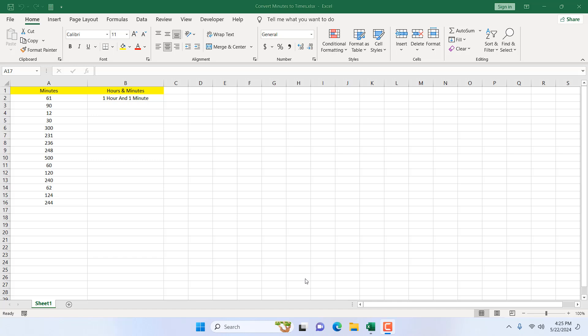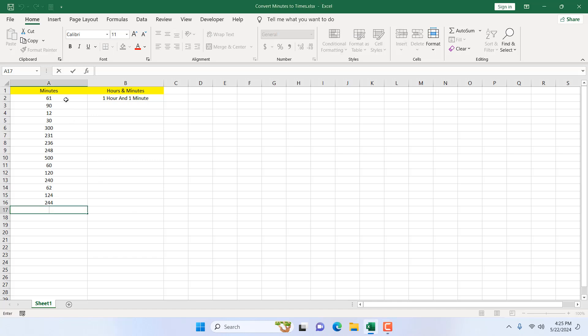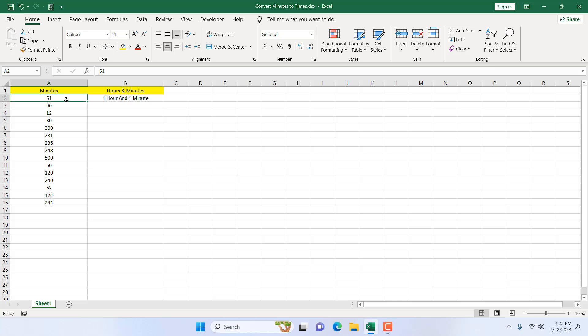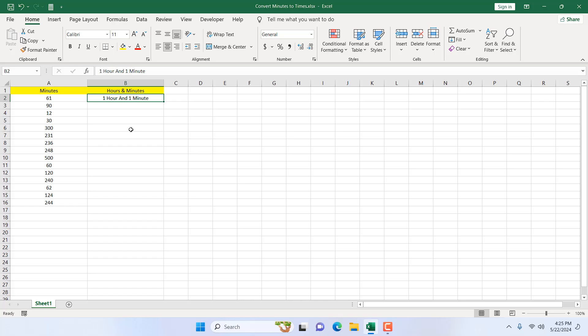How to convert minutes to hours and minutes in Microsoft Excel. Hello everyone, welcome to Excel 10 tutorial. In this advanced Excel tutorial I'm going to show you how you can convert minutes to hours and minutes. We have 61 minutes in cell A2 and in cell B2 we want to write one hour and one minute, two hours, or two minutes depending on the values.